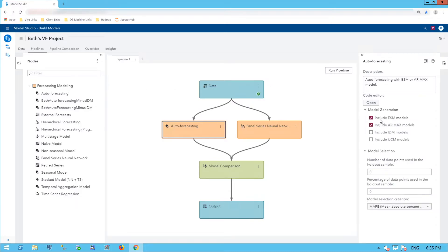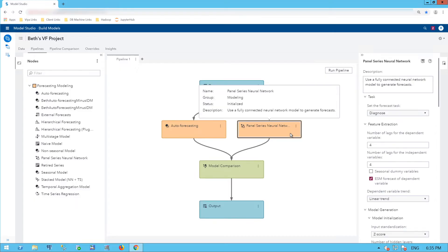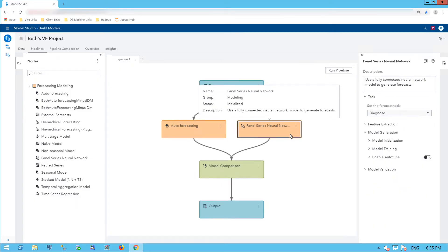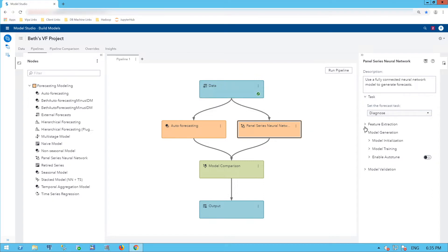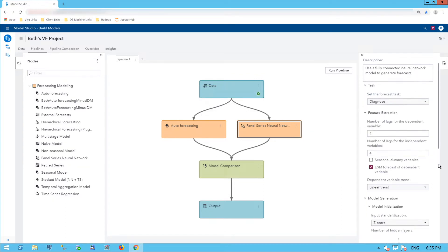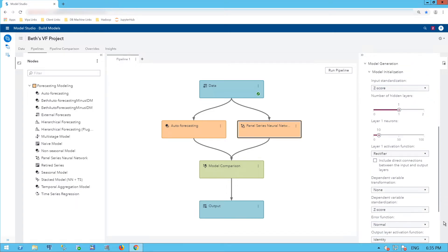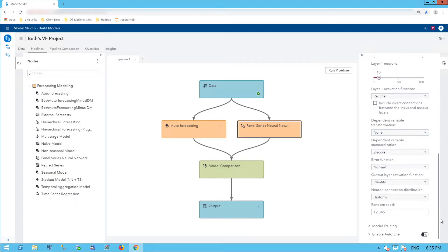By default, my auto-forecasting includes exponential smoothing models and ARIMA models. By default it does not include a holdout sample, and the default model selection criterion is MAPE, or Mean Absolute Percent Error. The Panel Series Neural Network, which was new in SAS Visual Forecasting 8.3, lets you use neural networks to create a forecast. I'll leave the defaults here, but if you're knowledgeable about neural networks, you can go in and change those.